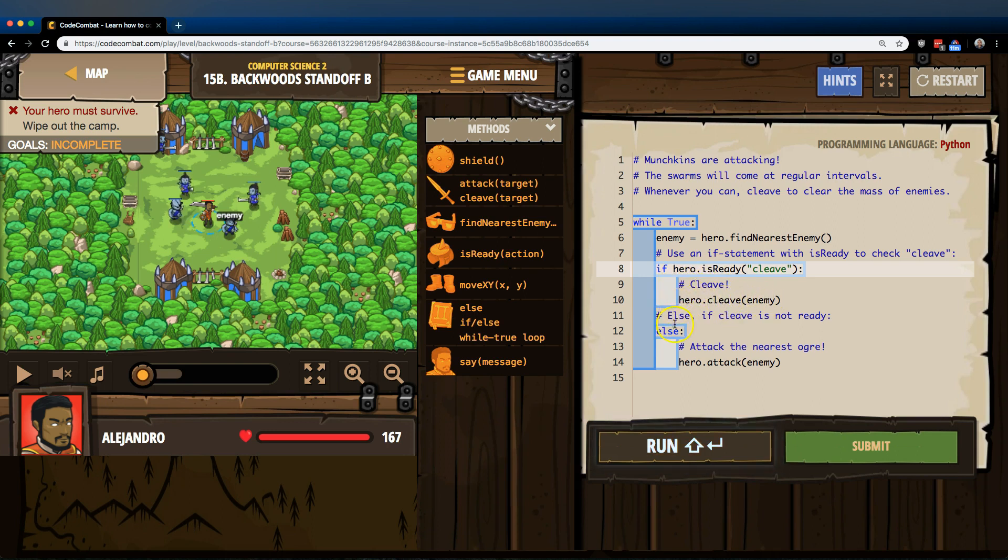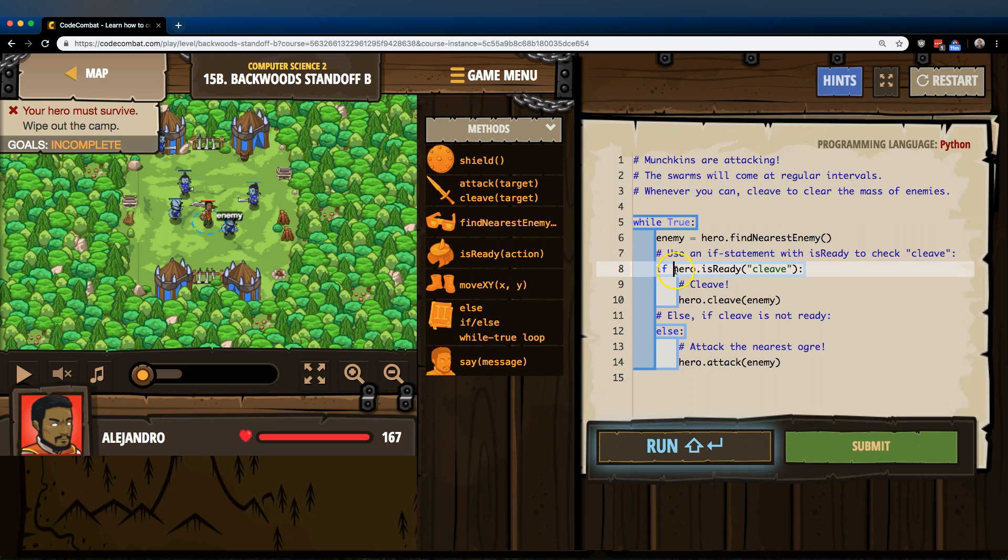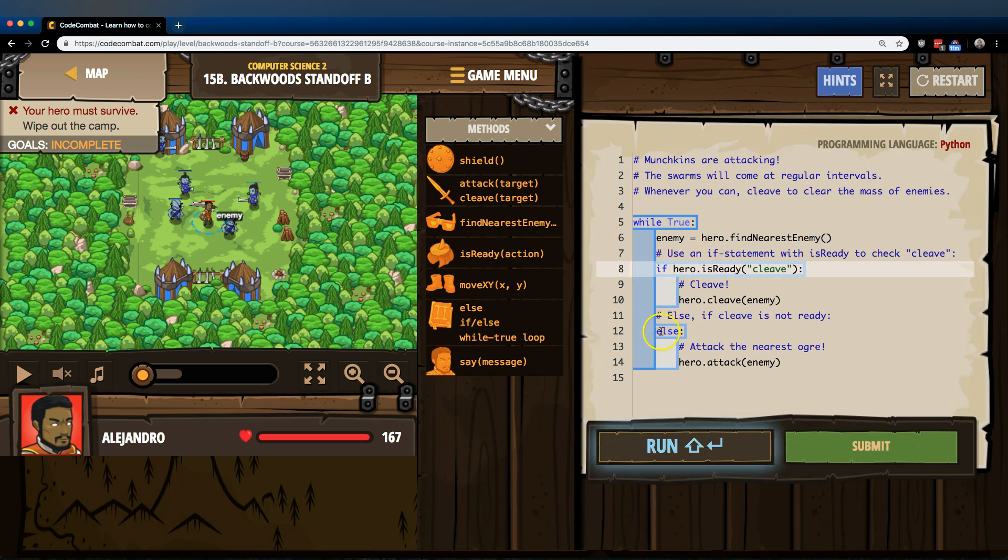Once it runs that code, it's going to skip all this else code, and if there was a line right here, it would run it, but since there's not, that's just the bottom of the loop. It goes back to the top. So, that means, though, also, if this is false, if the computer says if hero is ready, cleave, the computer says false. Hero is not ready. It then drops below this if to the else statement.